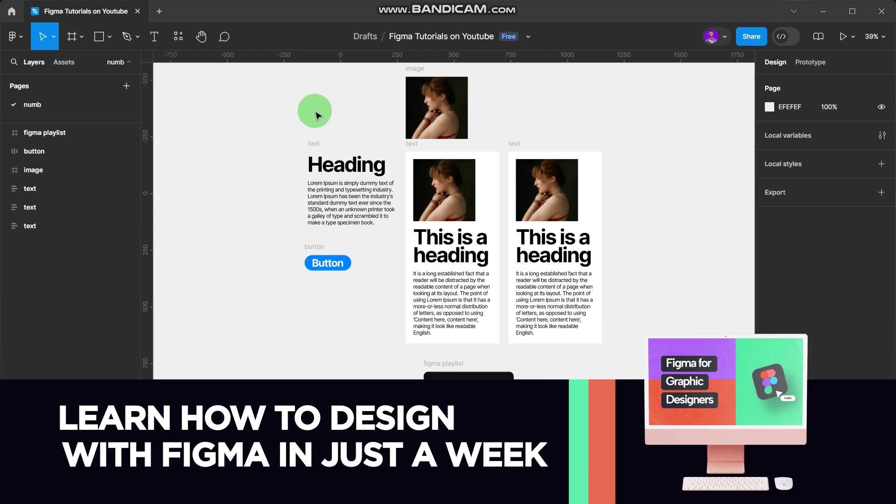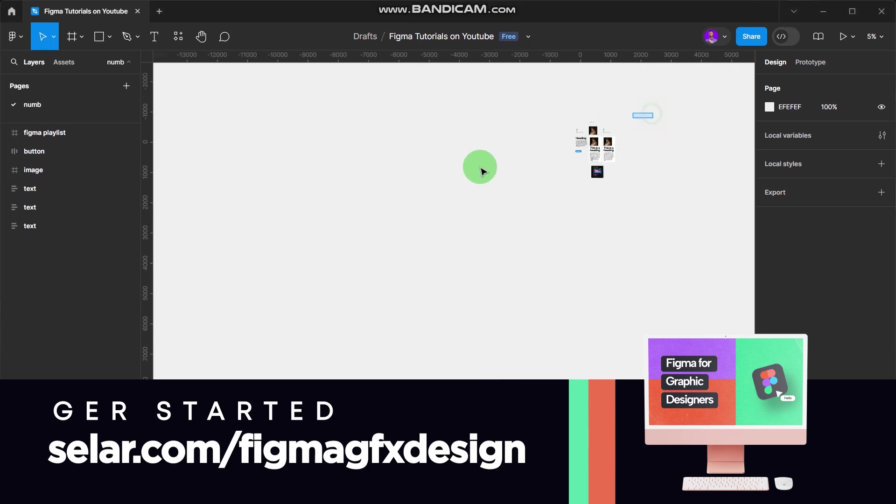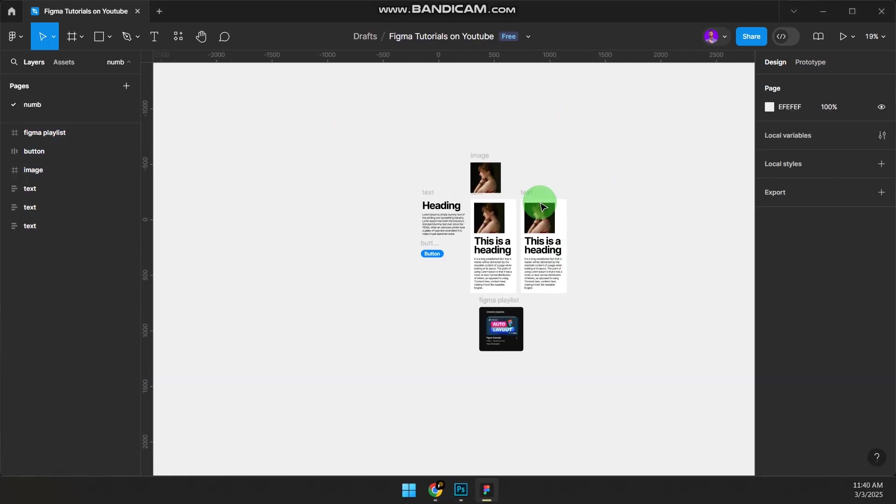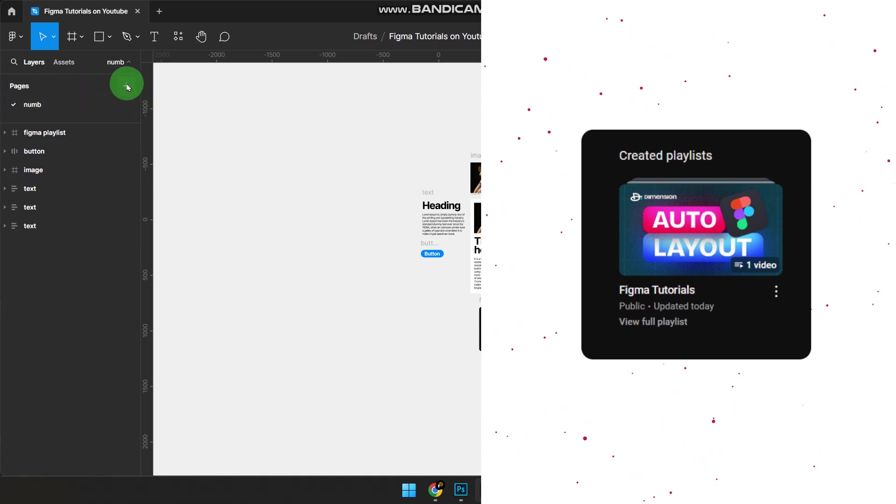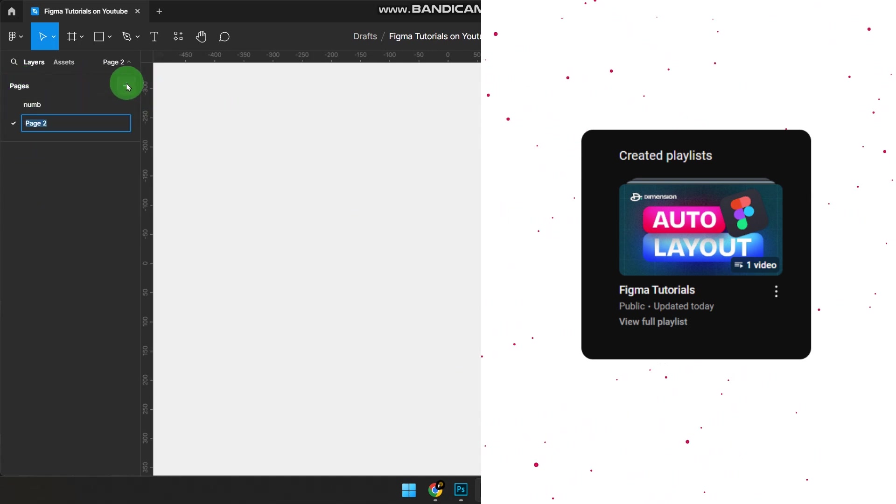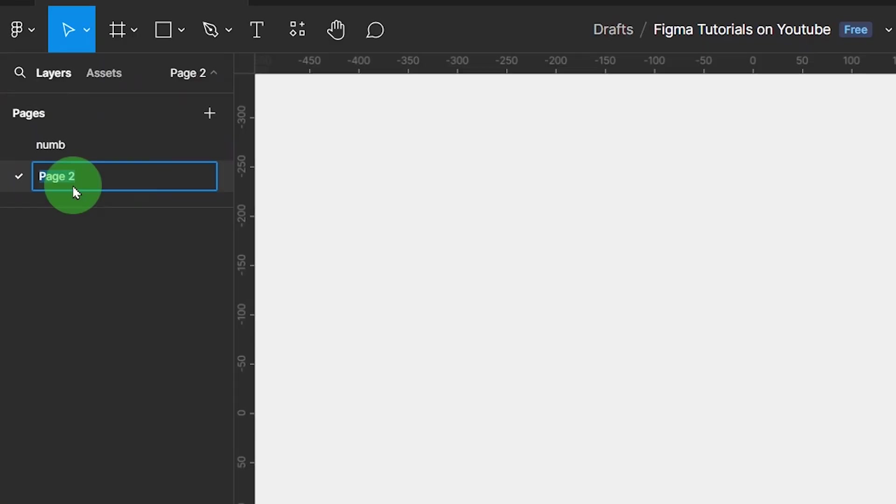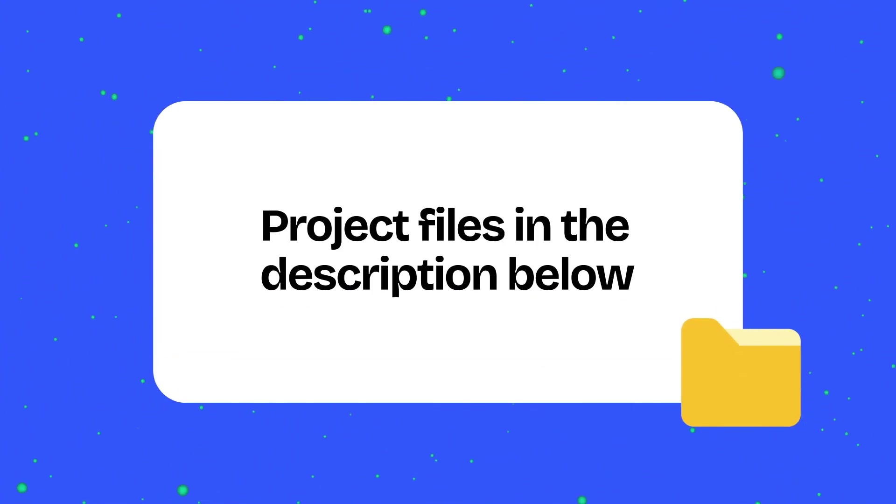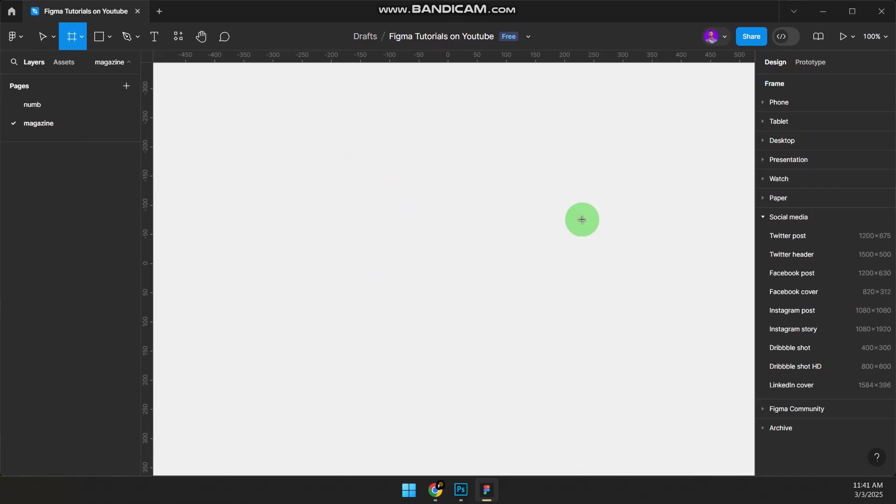Let's jump into the video. I've been creating a series of tutorials on Figma. You can see them here, but I want to open a new file so I don't disturb these ones. Go to pages, click the plus, and open page two. I'm going to name this one Magazine. If you want this project file, the link is in the description—it's paid but affordable.